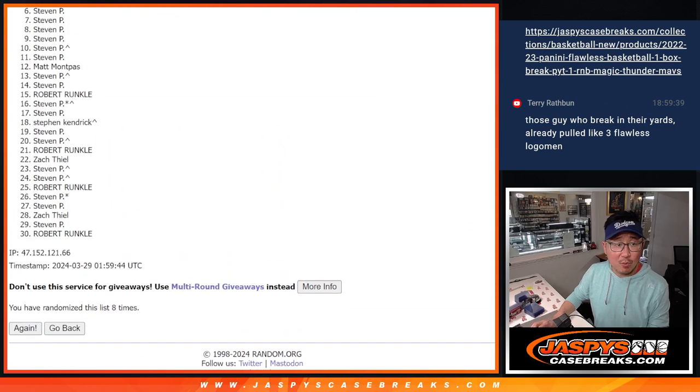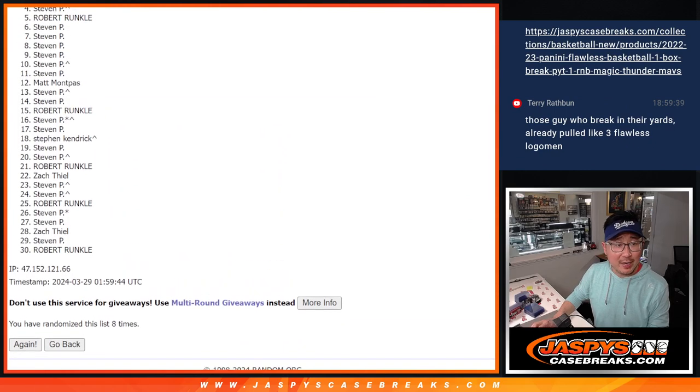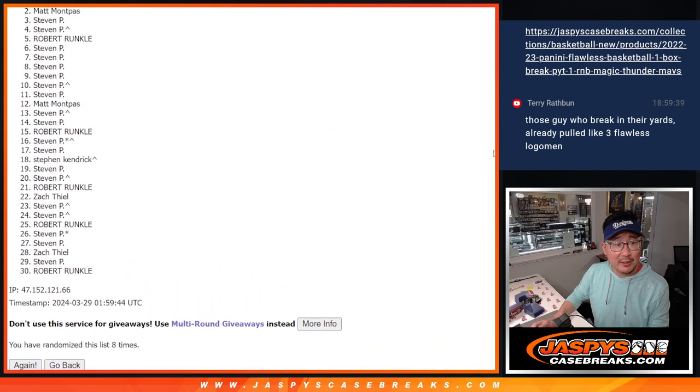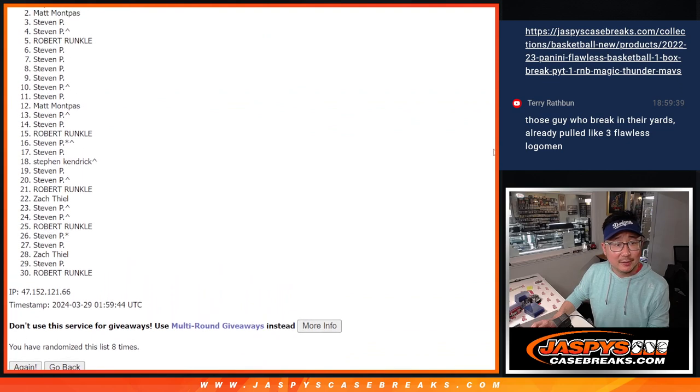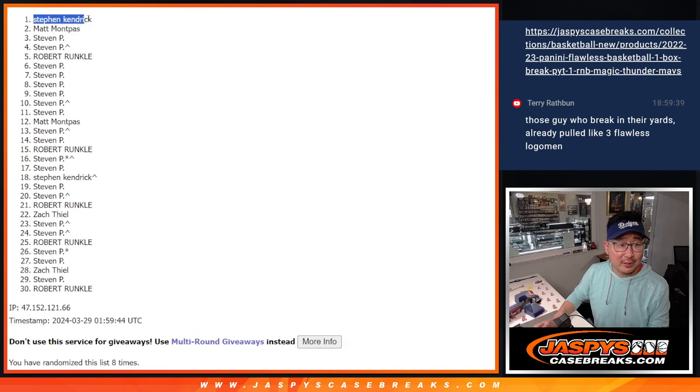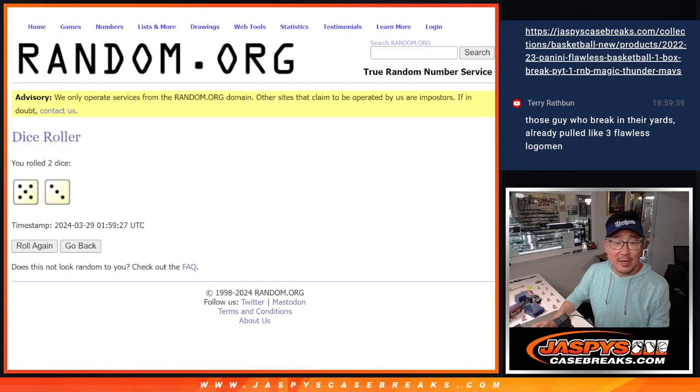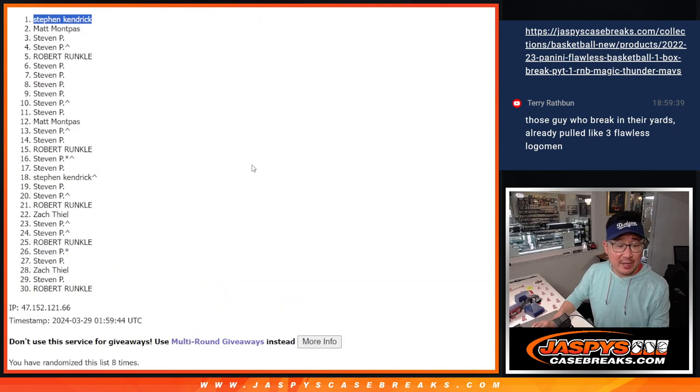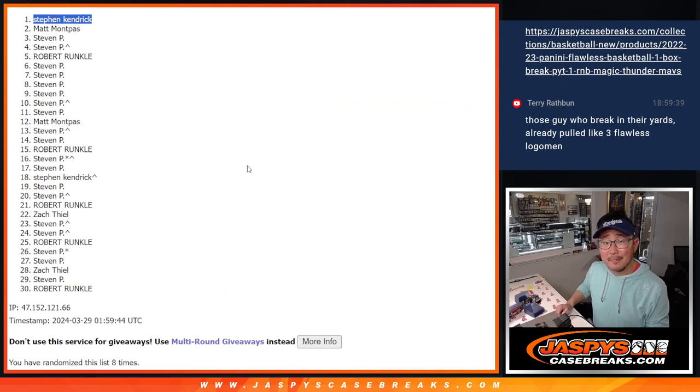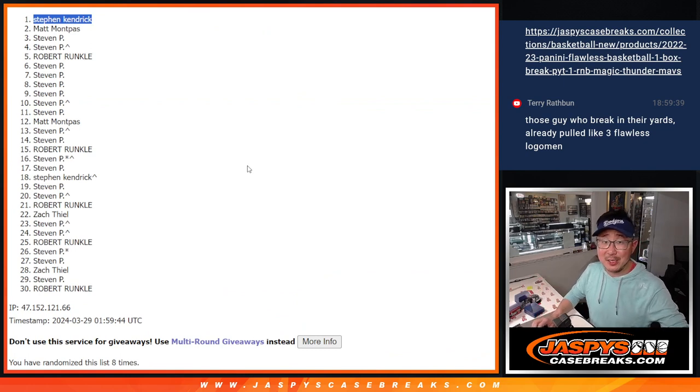All right. Just one big winner here. After eight, it's going to be Stephen Kendrick. Look at that. After eight times, Stephen K's name is on top. You've got a random number block spot. That's going to happen later tonight. Let's do it. Jaspi's casebreaks.com. Bye-bye.